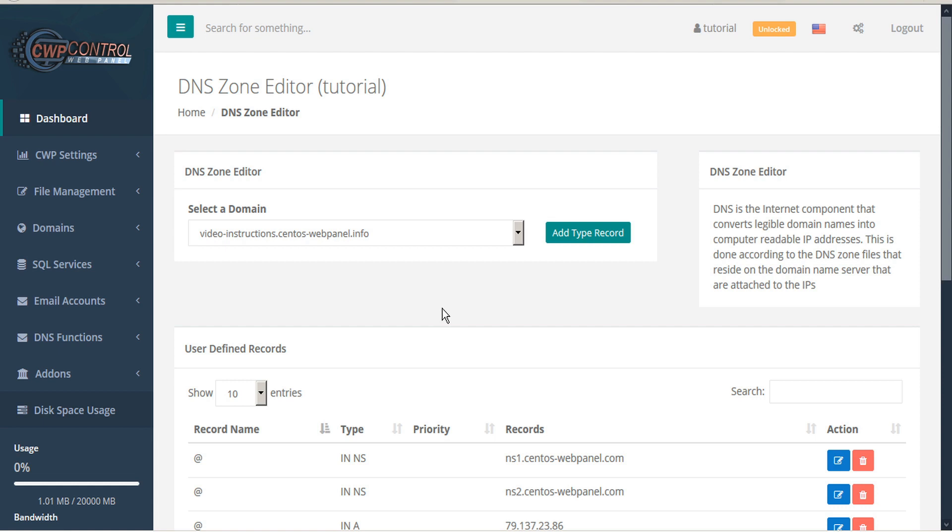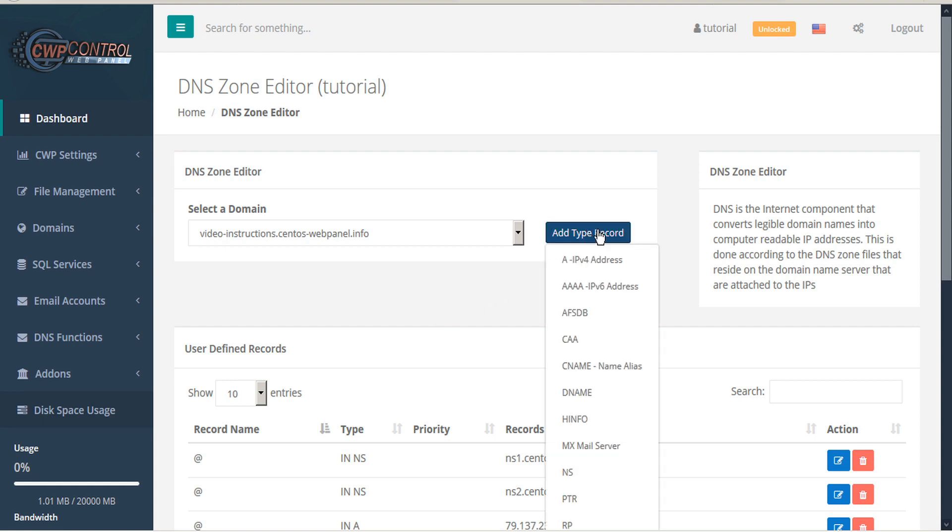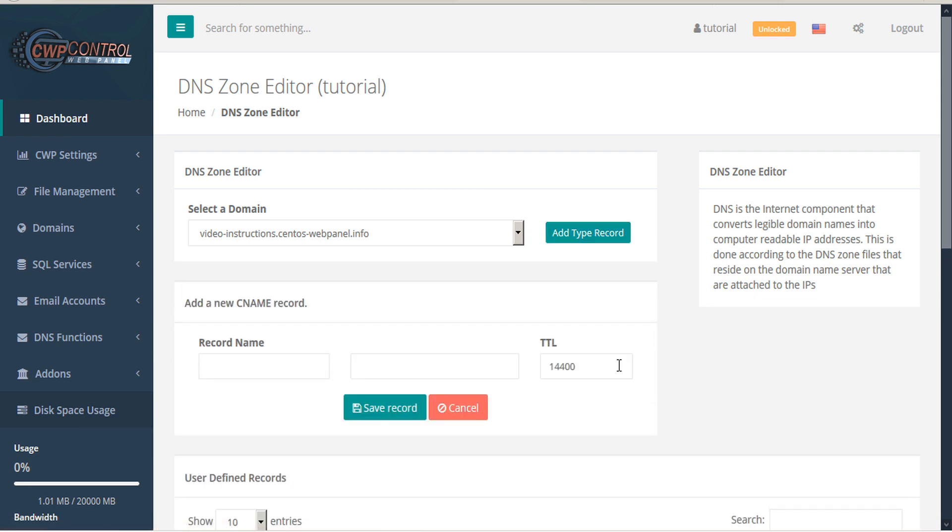You can also add different types of DNS records, and these must be added one at a time. Let's add a CNAME. When inputting the record values, it's recommended to copy and paste as much as possible to be sure you're inputting the correct values.